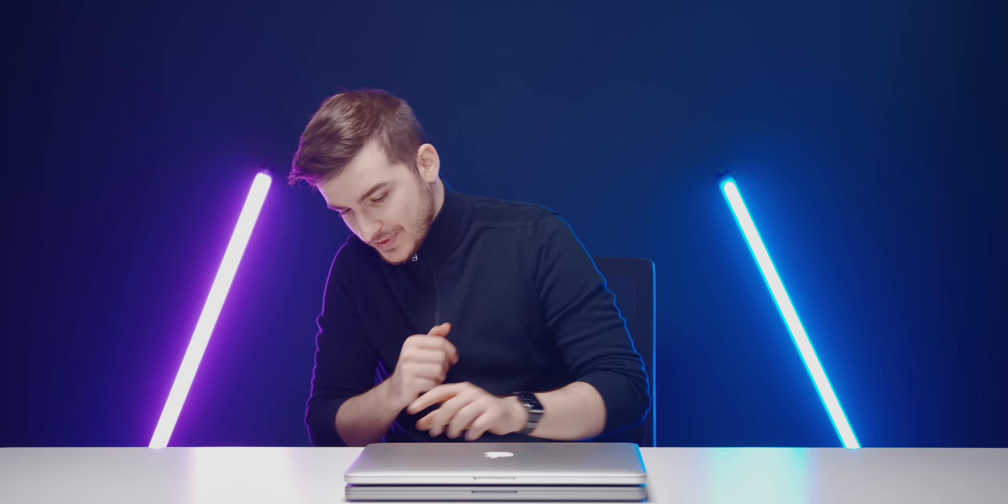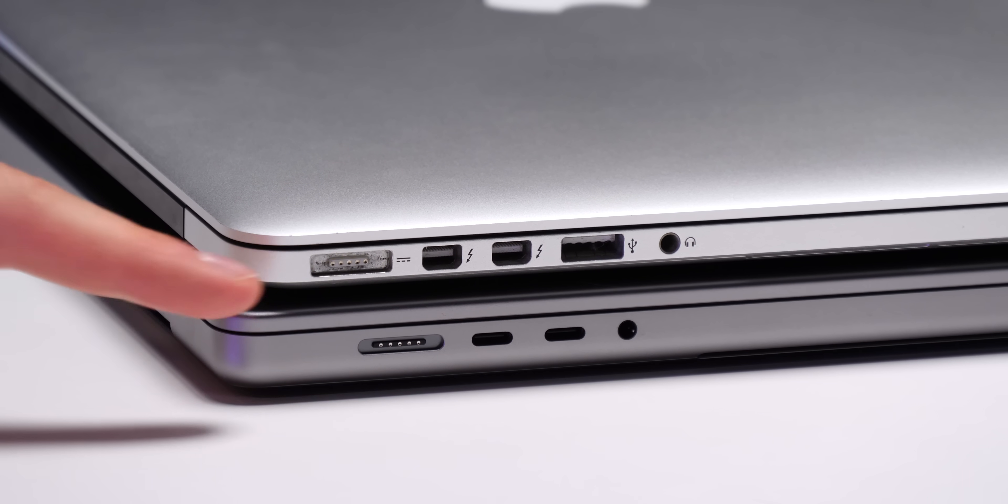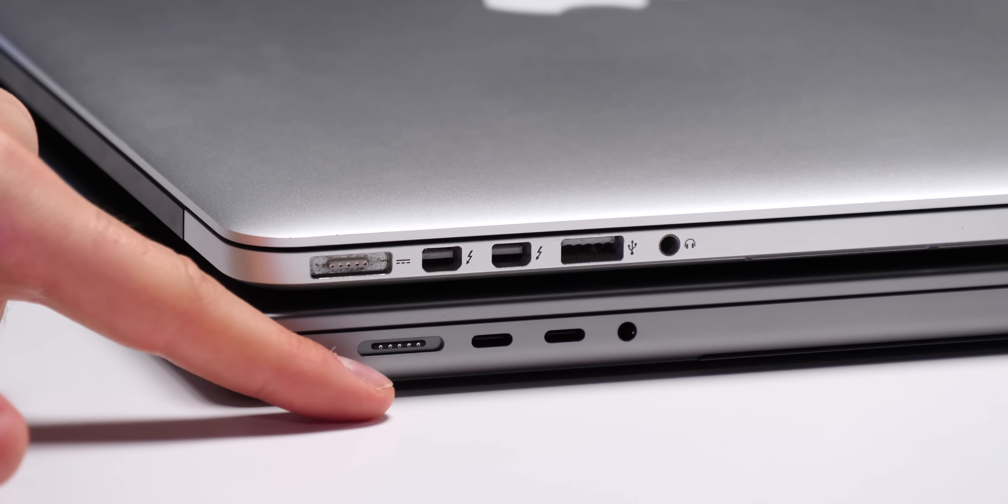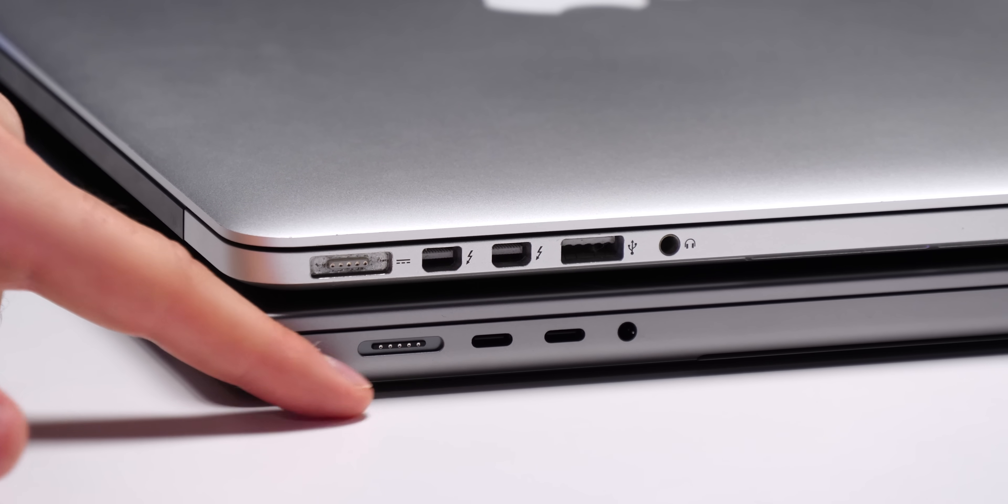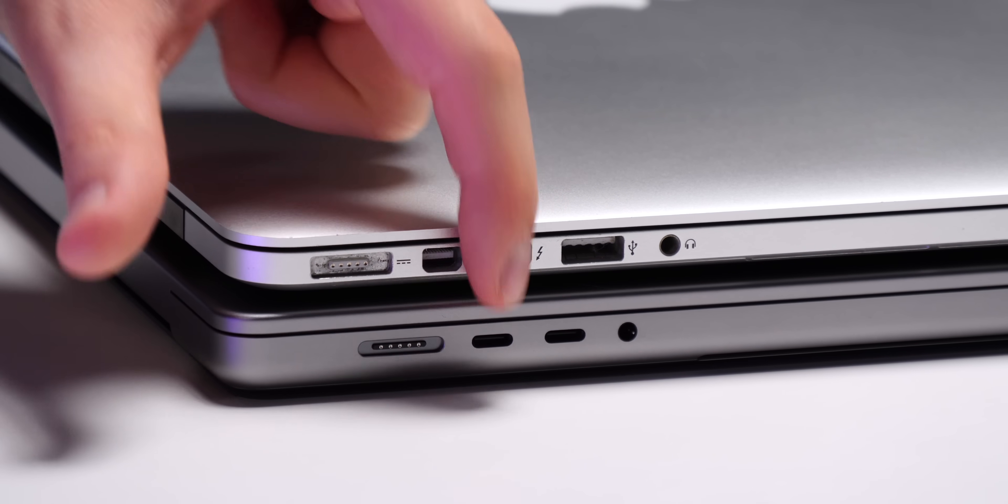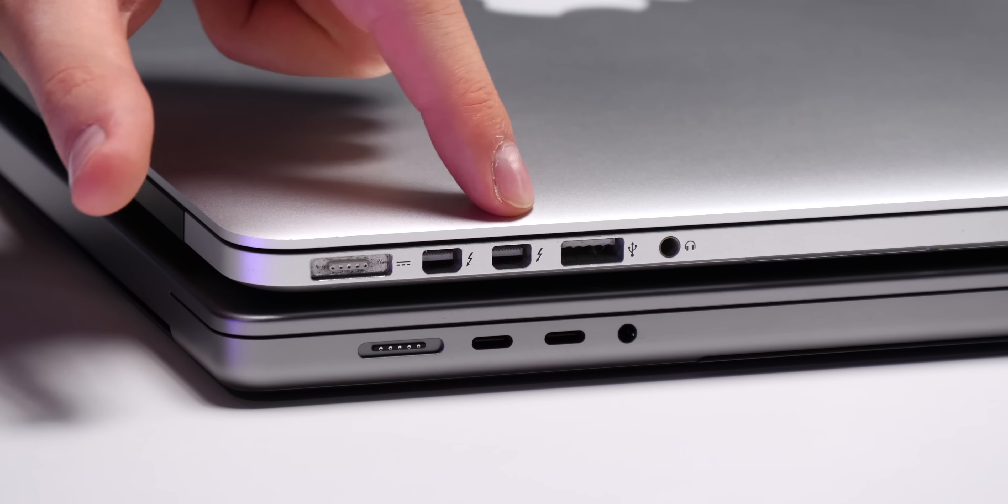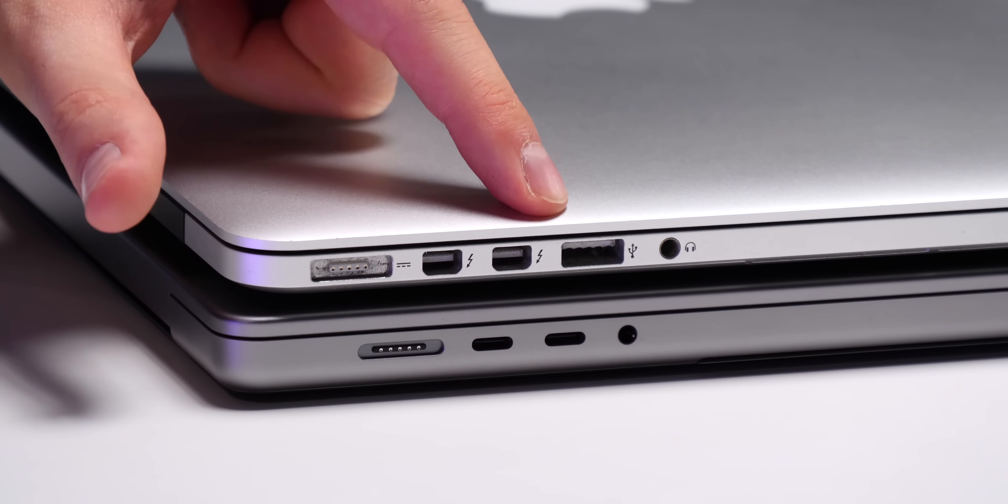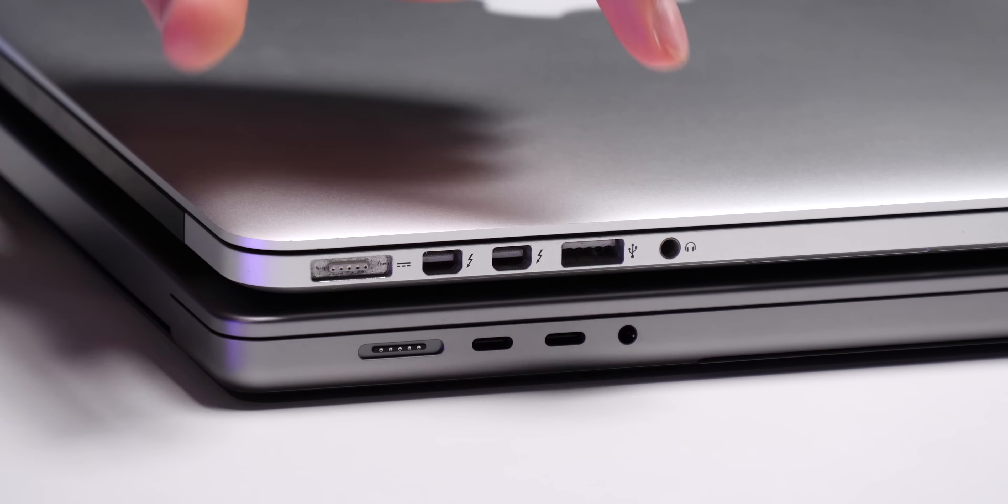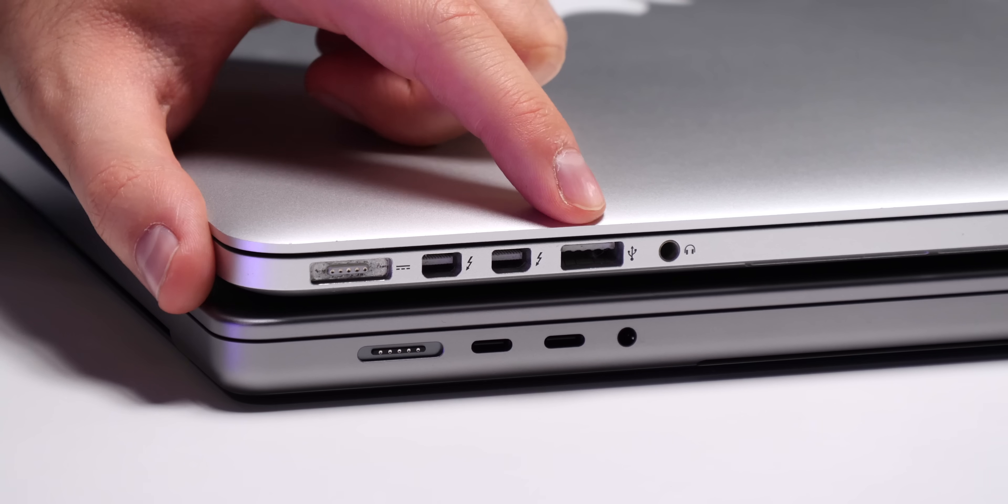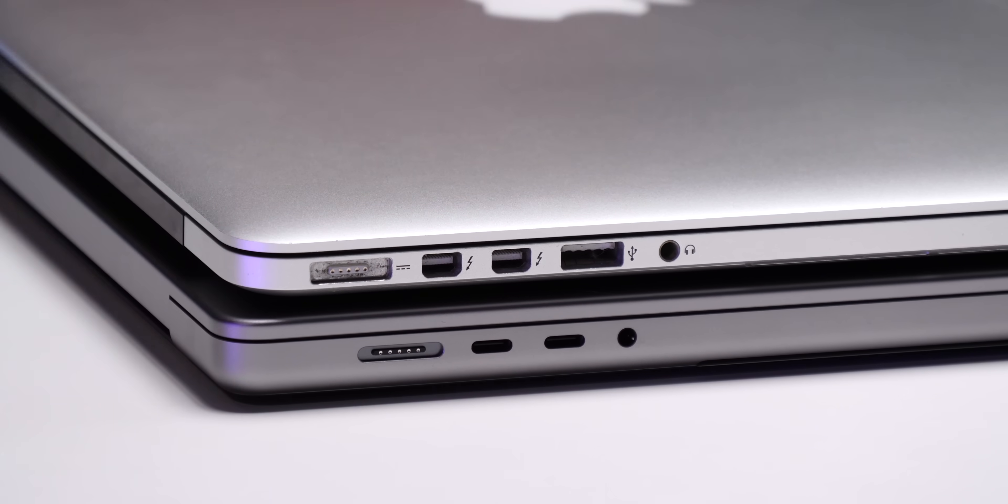So what if we compare it against the old 2012 design? Well in this case they both have the MagSafe port on the left hand side, they both have the Thunderbolt port, actually two of them, you can see how similar they are actually. Of course the new one doesn't have the USB-A port and then we have the headphone jack.